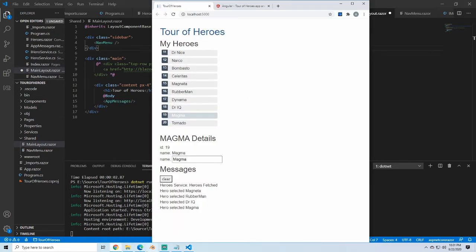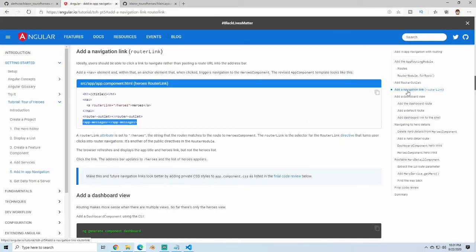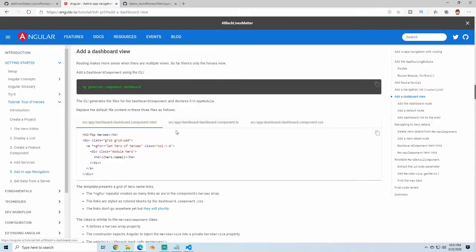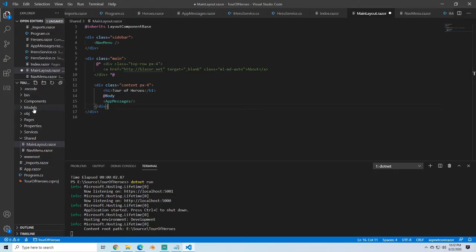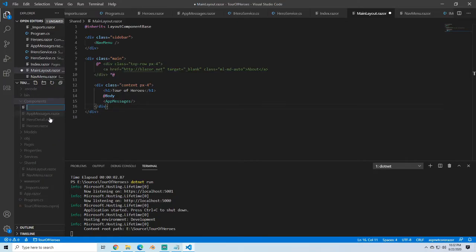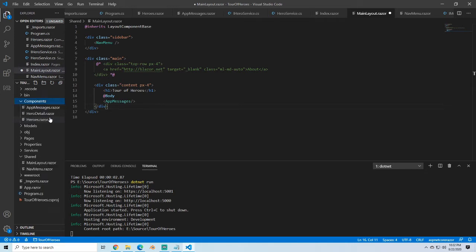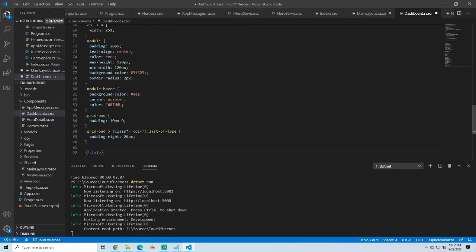Now we're going to add the dashboard view. We're going to add a new component and also add the CSS. Going into our components, we'll make a new component called Dashboard.razor and paste in the code. I'll have a link to the repository in the description if you want to take a deeper look.